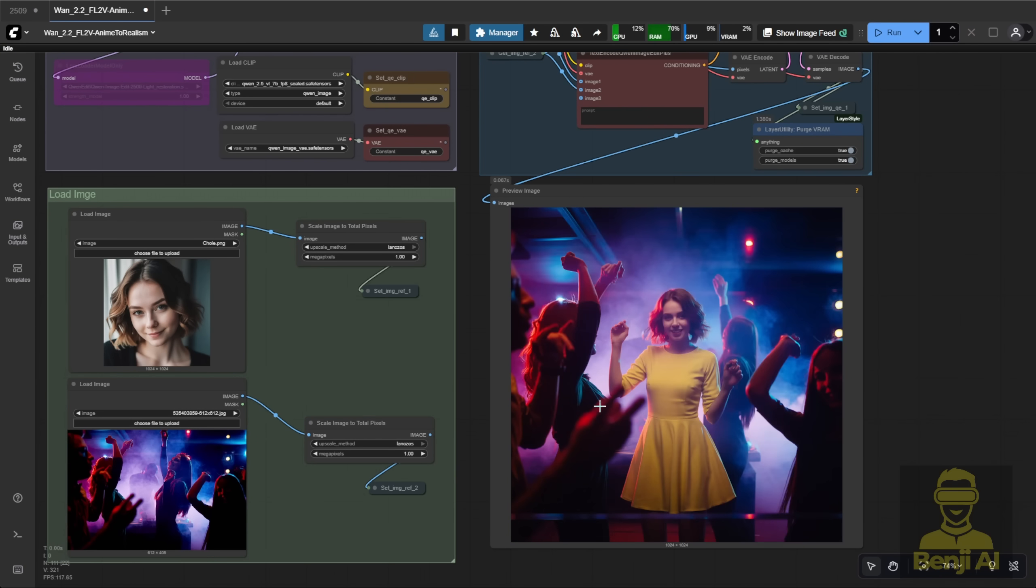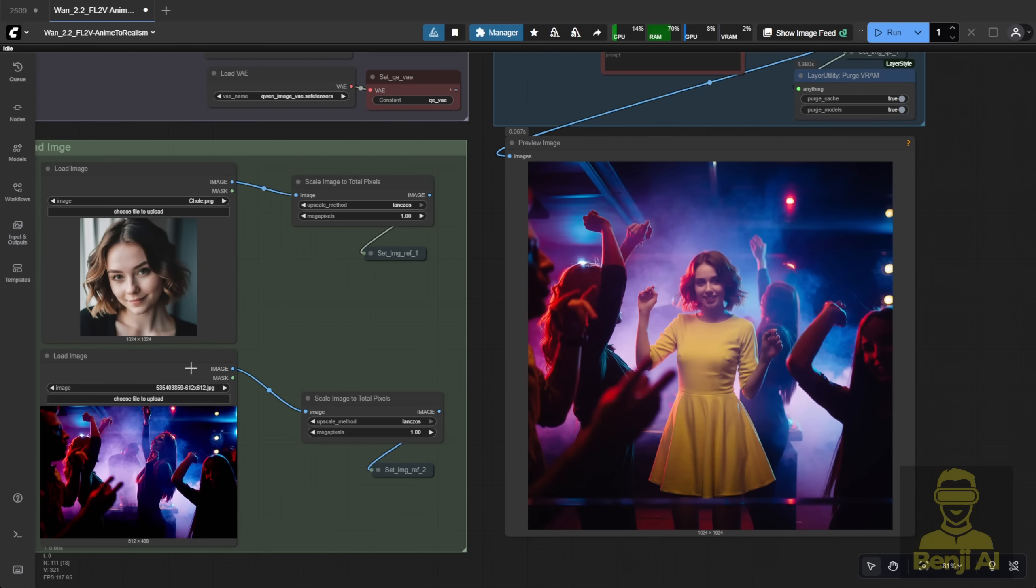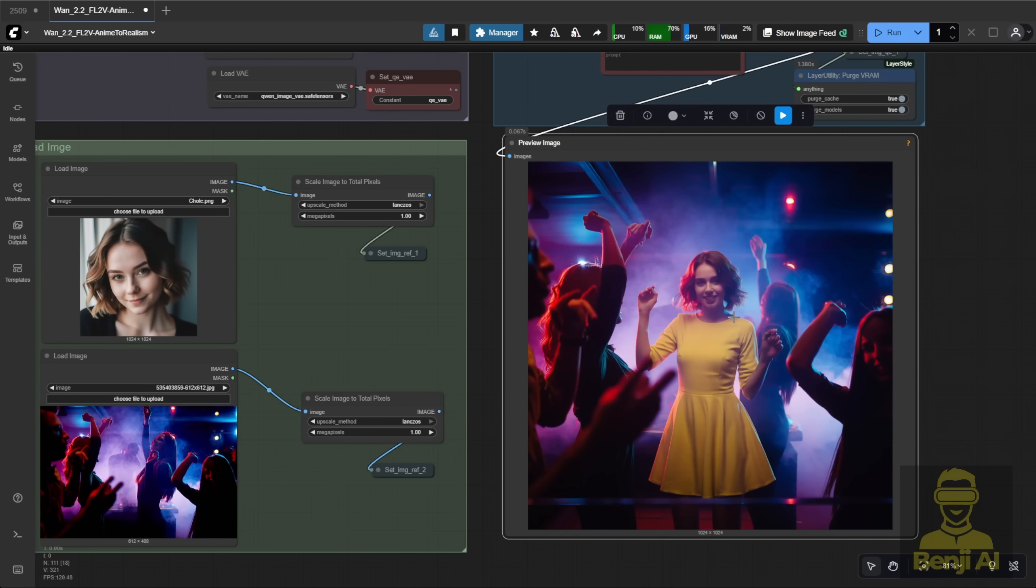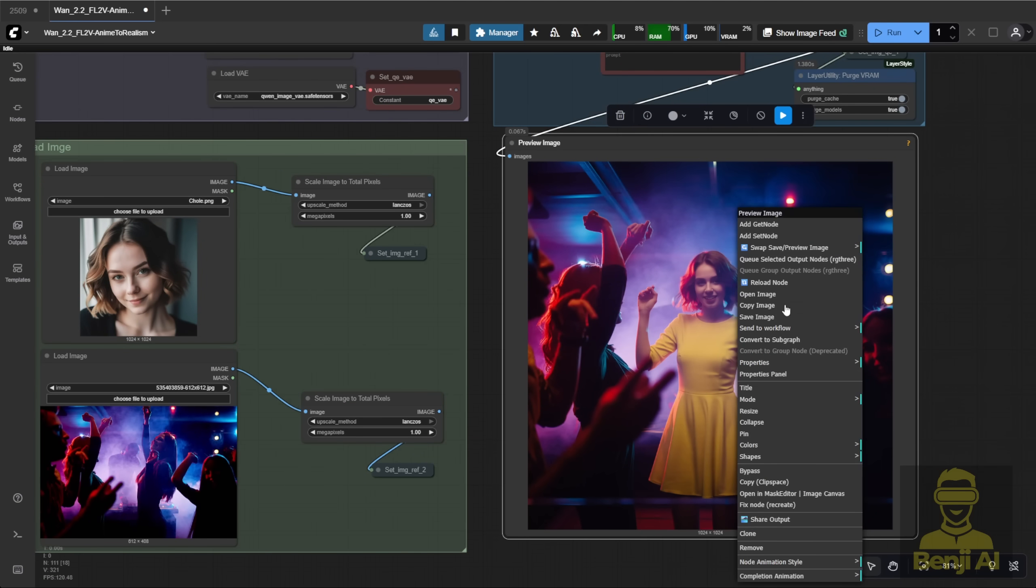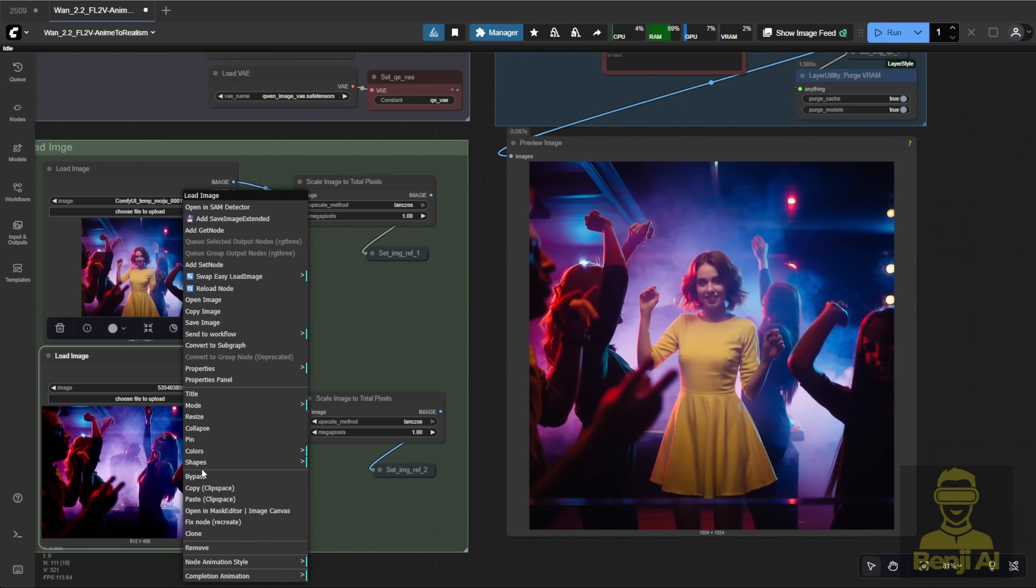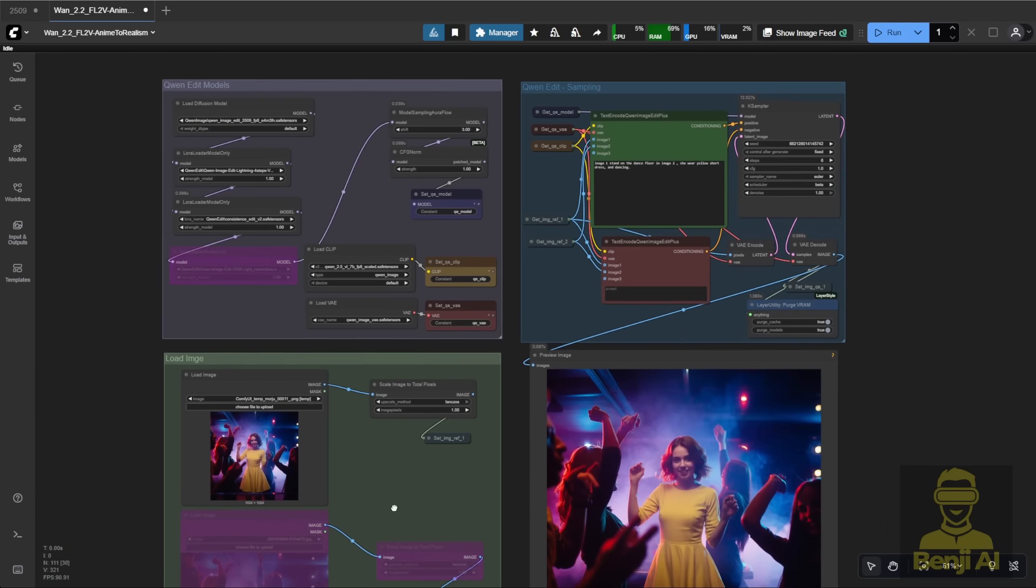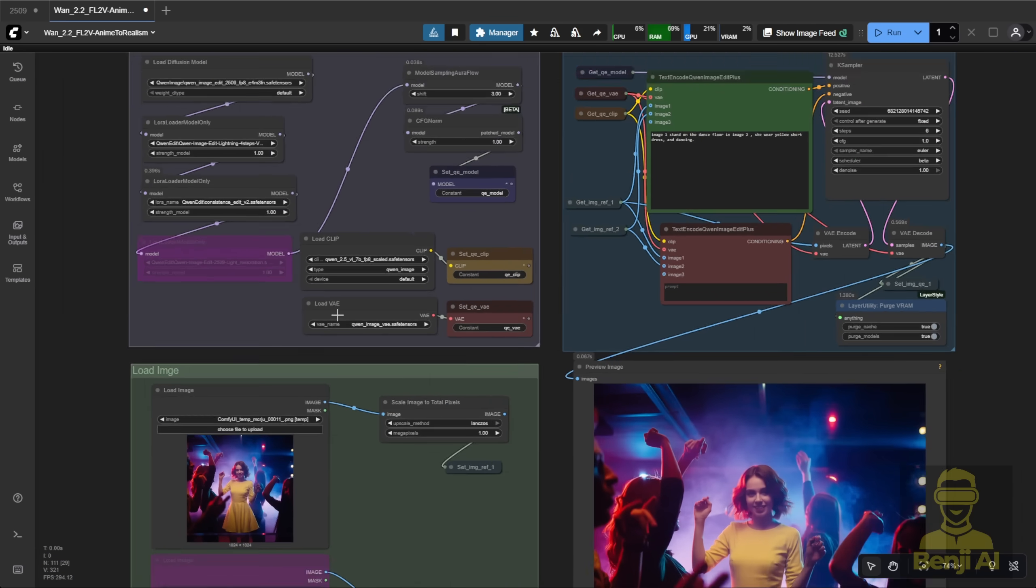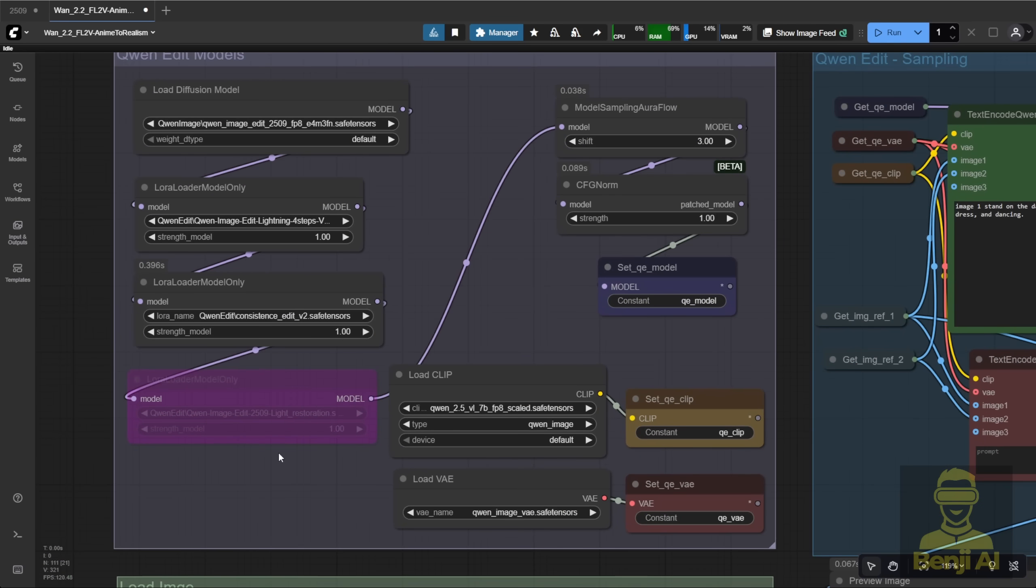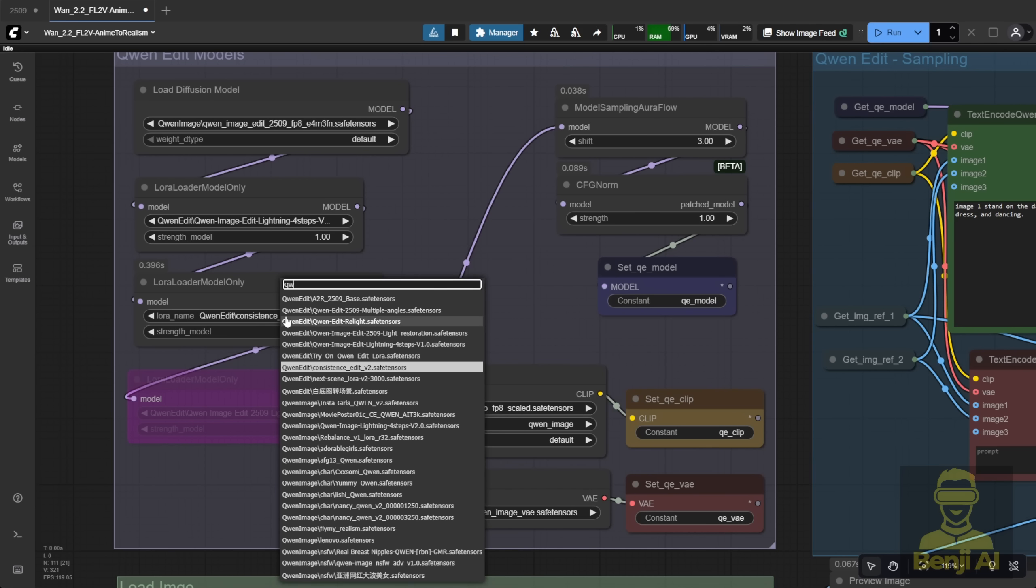Here it is. Now you can see we've got much higher consistency in both the character and the background compared to our first attempt. I'm going to copy this image into the Image Reference 1 Load Image Node and paste it there. From now on, we'll just use Reference 1 for our scene. I'll bypass Reference 2. Now we can work on multiple angles, and later we'll handle image relighting too.